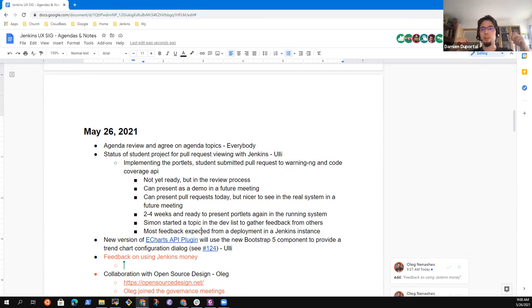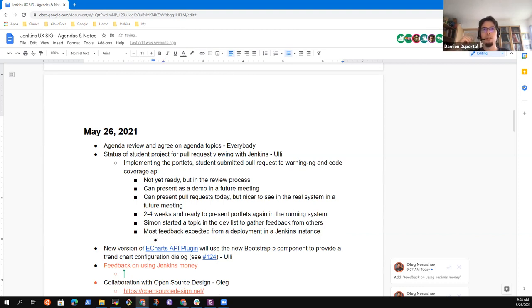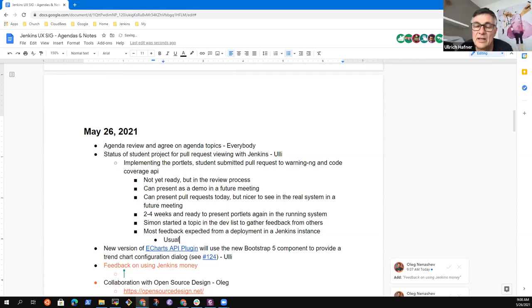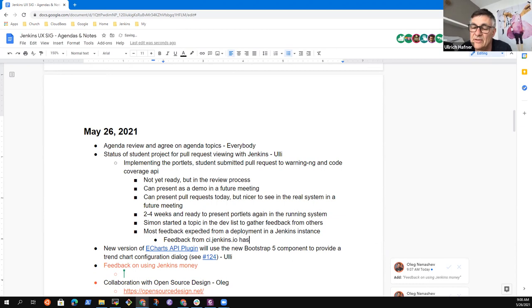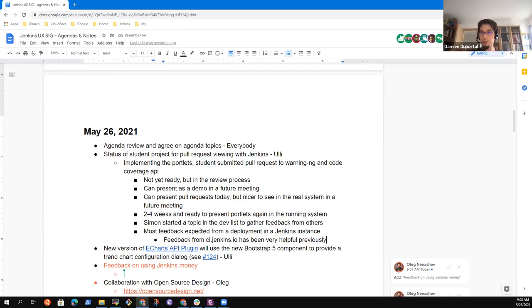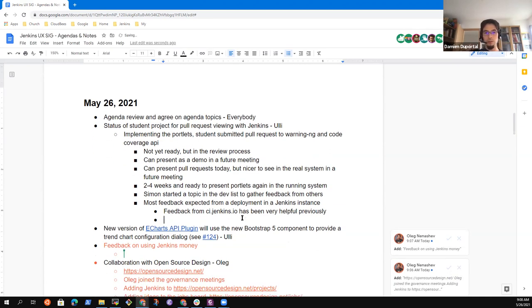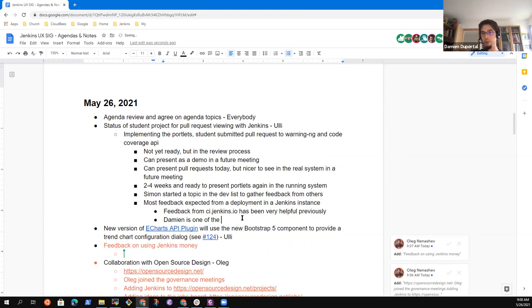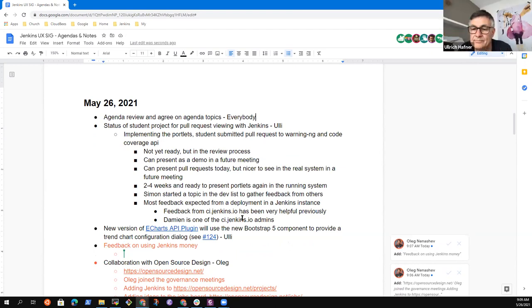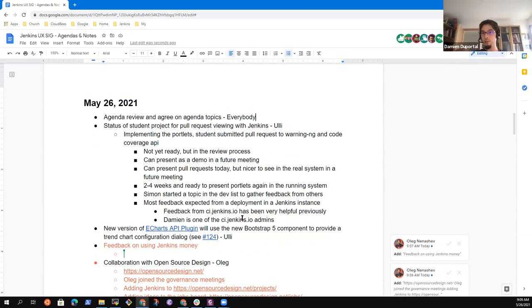When you say deployment on a Jenkins instance, is it one that you or your students are managing? The demo could be done on one of our instances, but Oleg mentioned we can deploy it to ci.jenkins.io if it's stable enough so users can see the results there. Don't hesitate to mention it — if I can help as part of the Jenkins Infra team, or Timia, just let us know. If there is any instability that was not foreseen, that can happen — it's just important that we share the info.